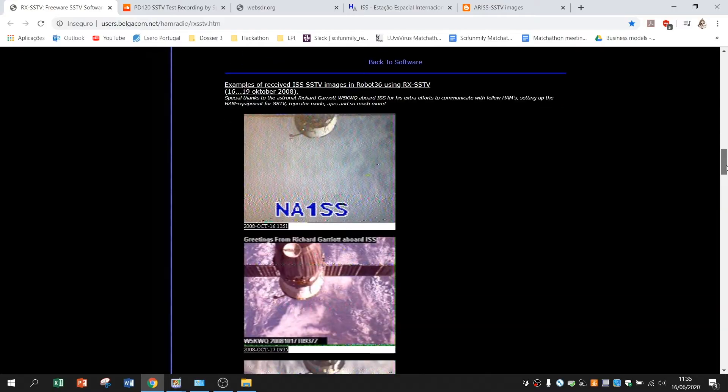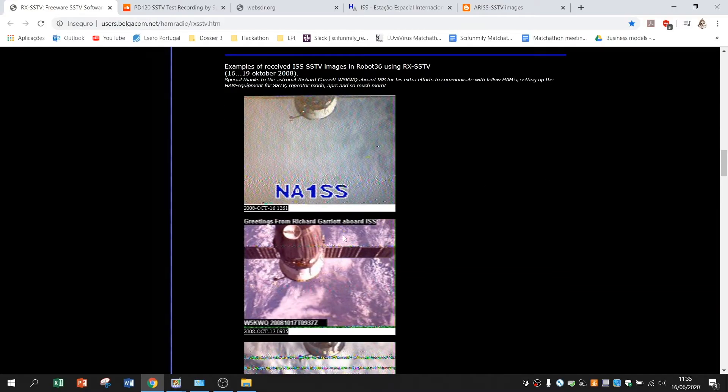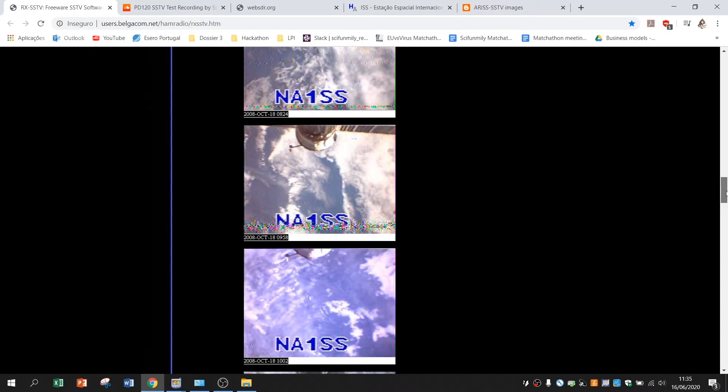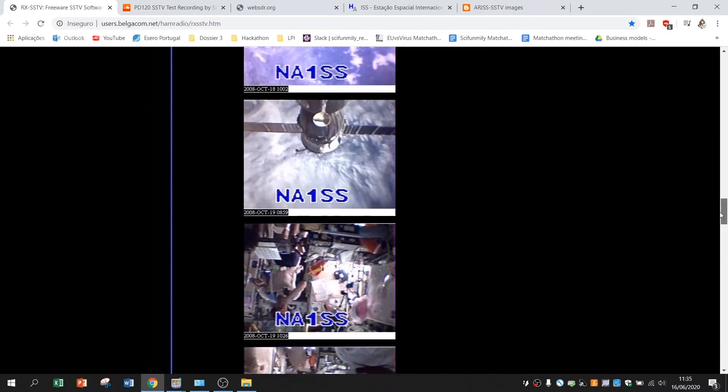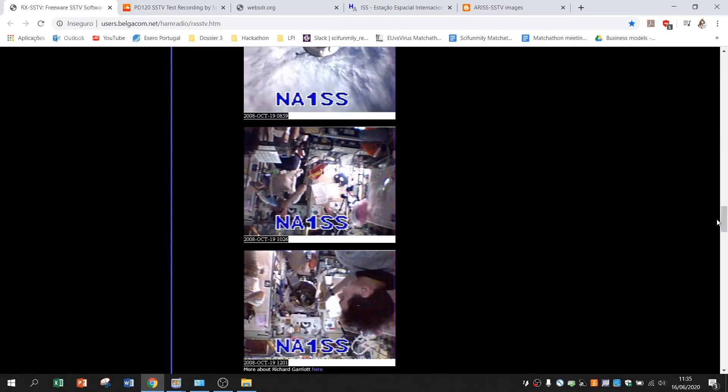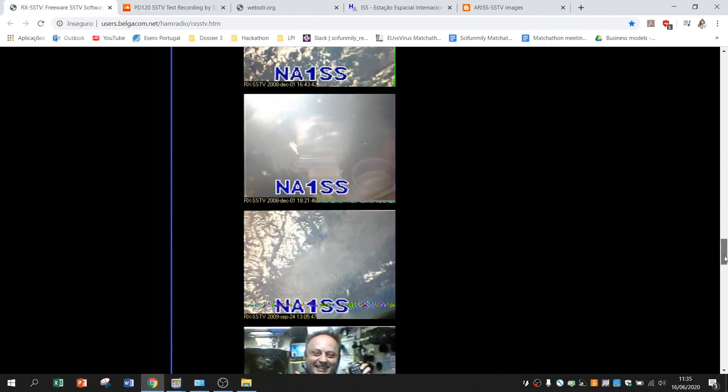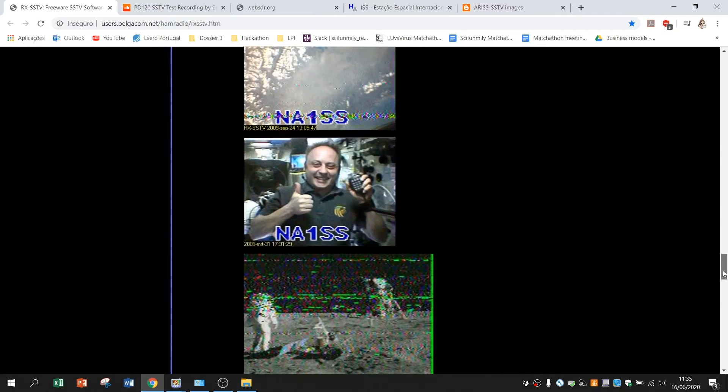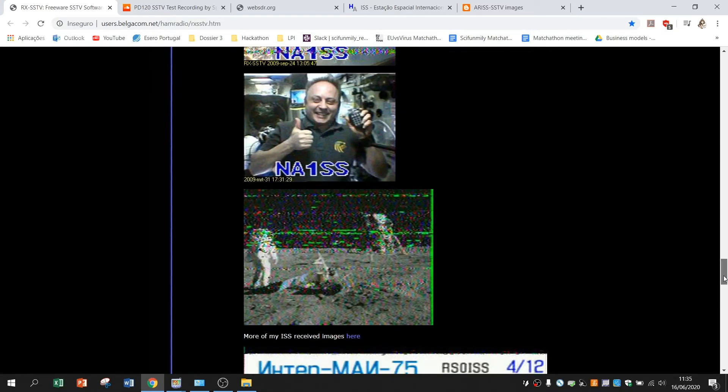When you have it downloaded, it will appear as an icon on your desktop. But before that, if you are curious on some of the images that the ISS can send, these ones are pretty old but they make a good example of what you are able to receive.